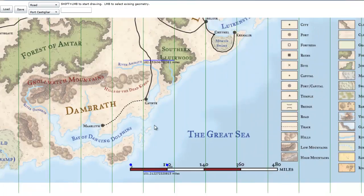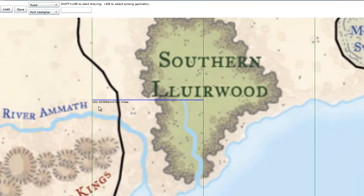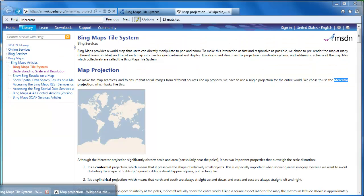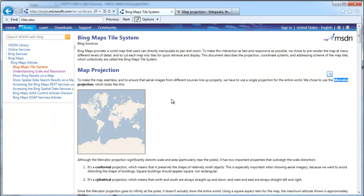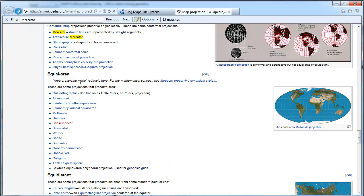But at the equator, this same line is 182 miles. That's because of the projection we use. Bing map tiles uses the Mercator projection, which makes sure that the latitude and longitude lines are completely vertical and horizontal. But as a result, it tends to stretch the map out. So any kind of scale that's shown is not accurate.